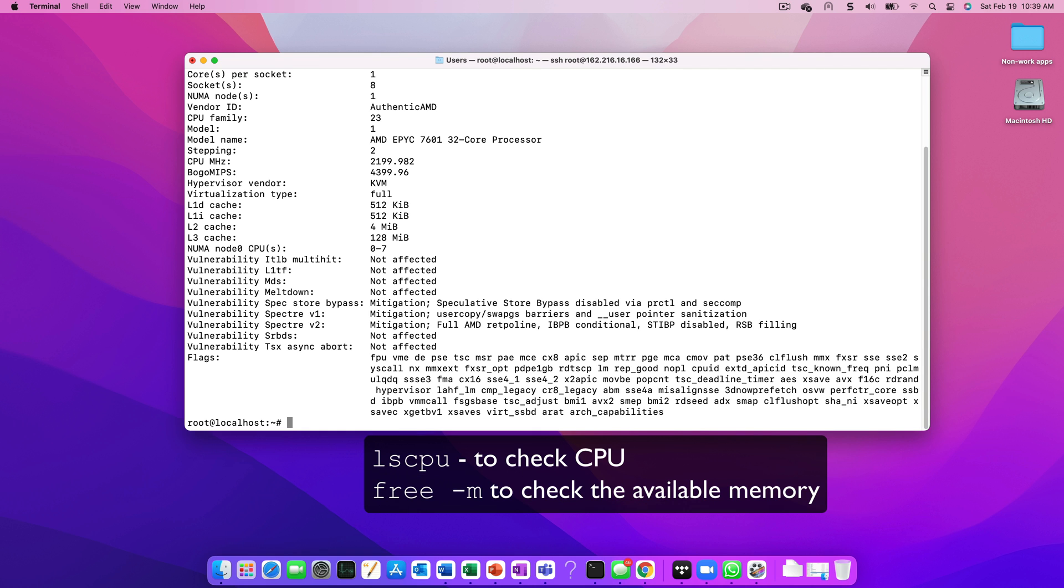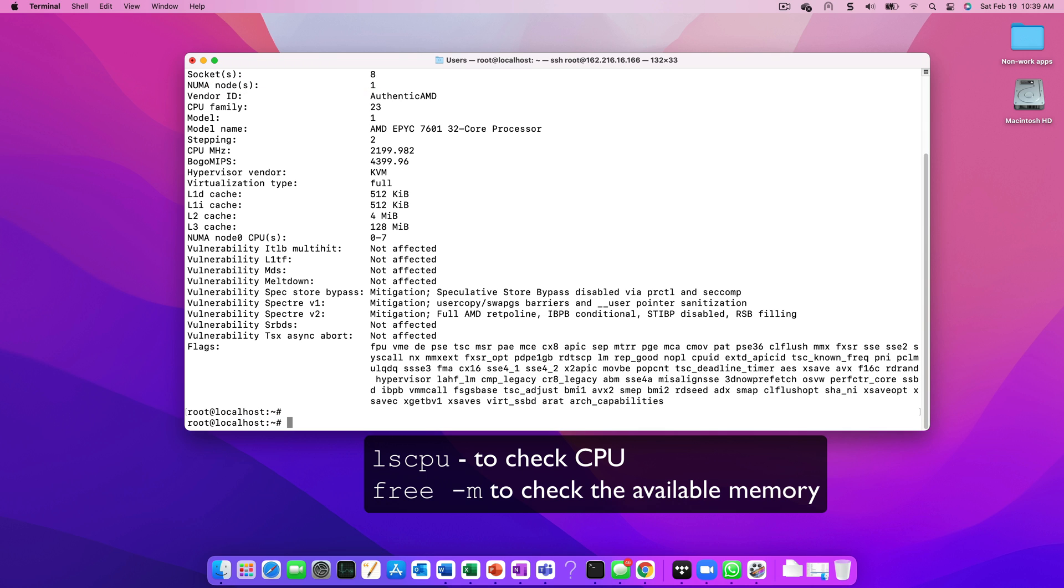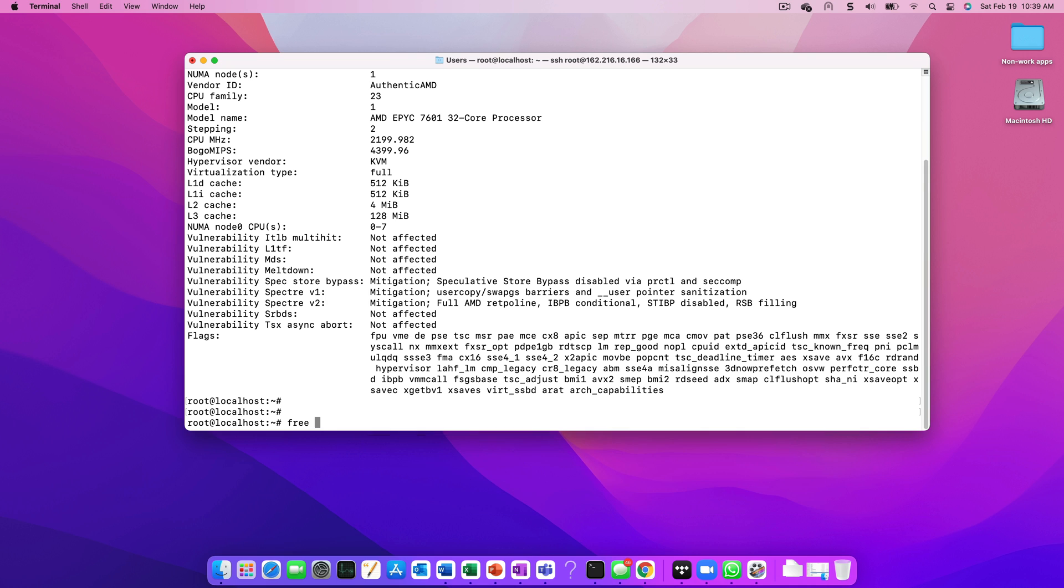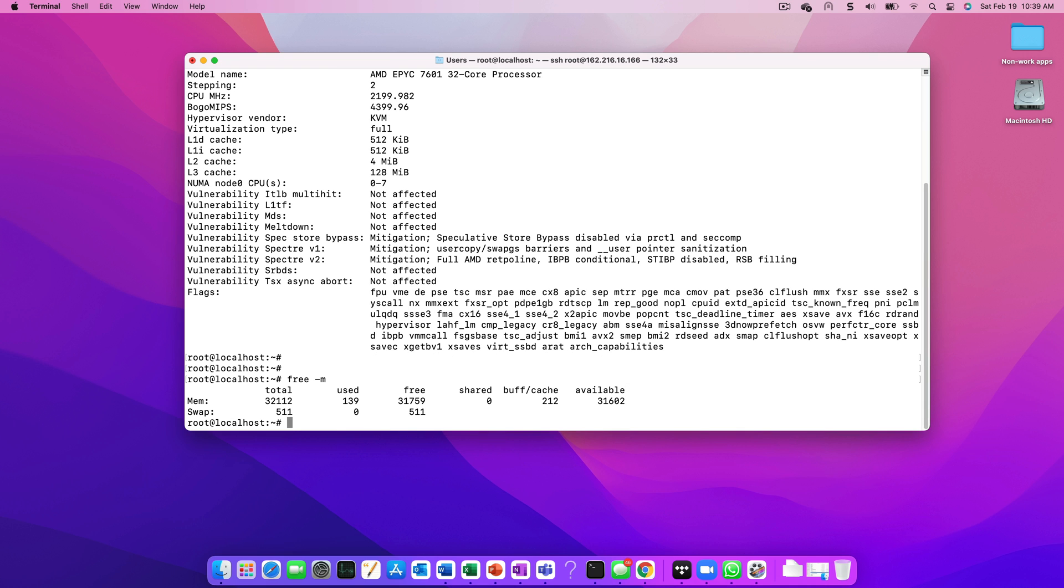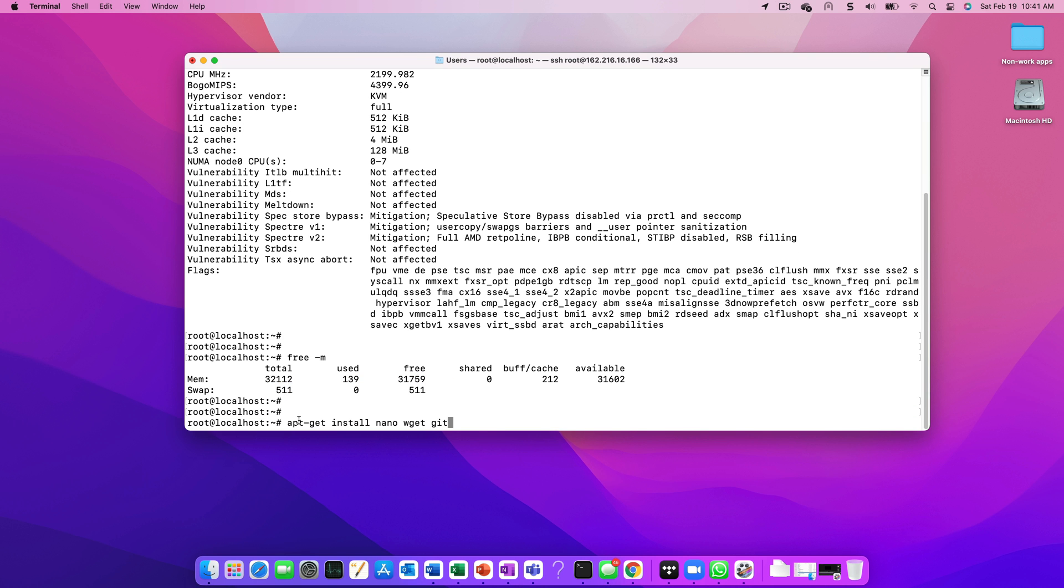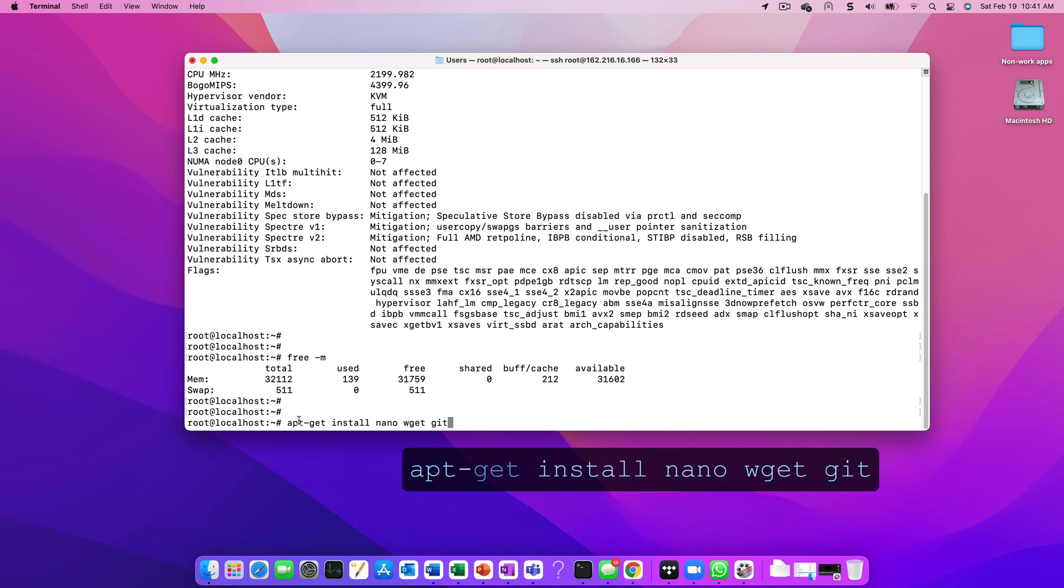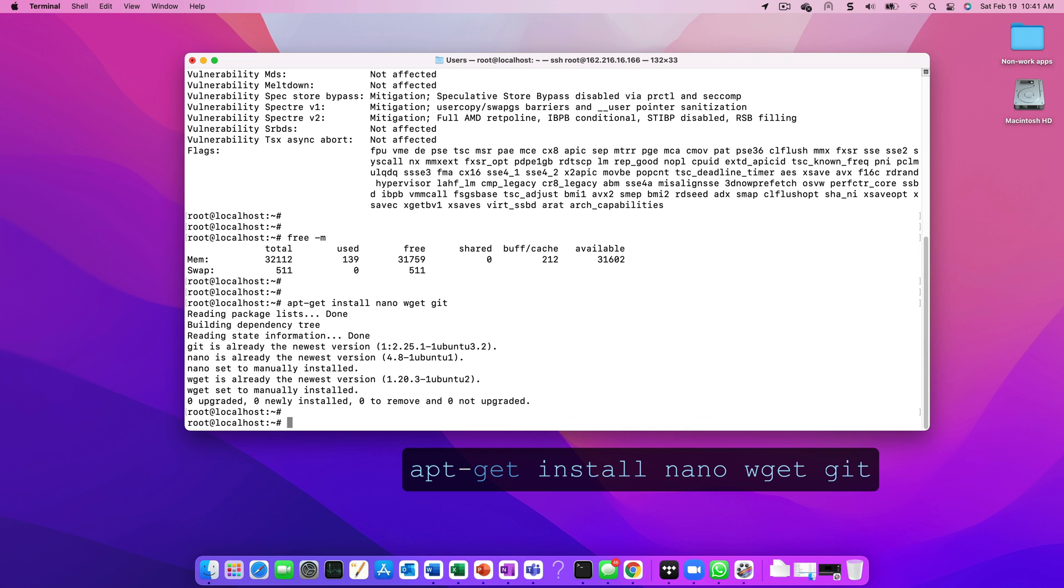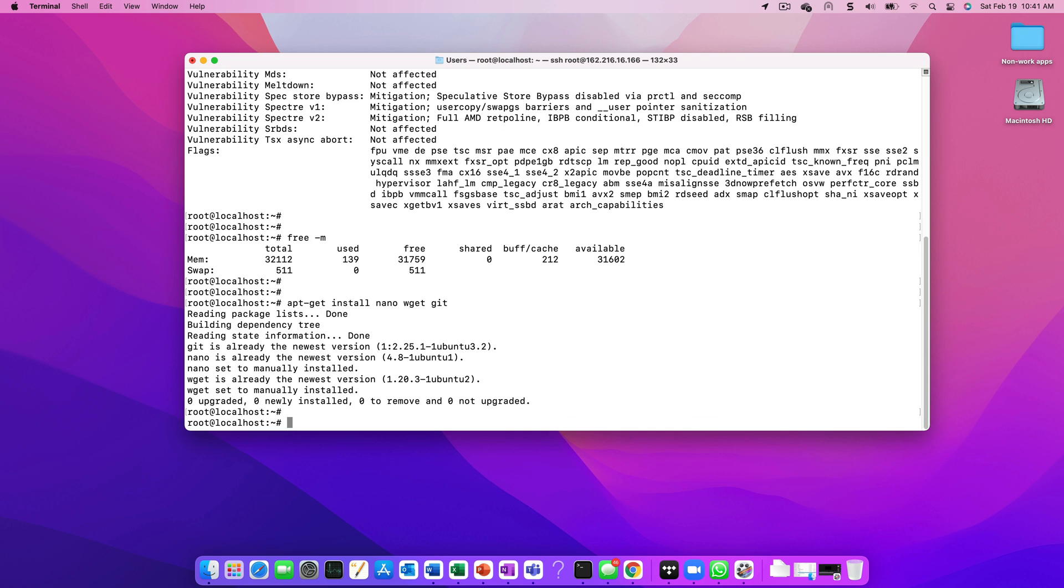The first thing that we need to do is to ensure that the minimum system requirements are available. First we need to check that it has 8 vCPUs and then we can validate that it has 32 gigs of RAM. Both of these are important and if you try to use a lower configuration the installation will fail. We also need to ensure that some of the utilities such as git and nano have been installed on the VM. We can do this using the normal apt-get install command.